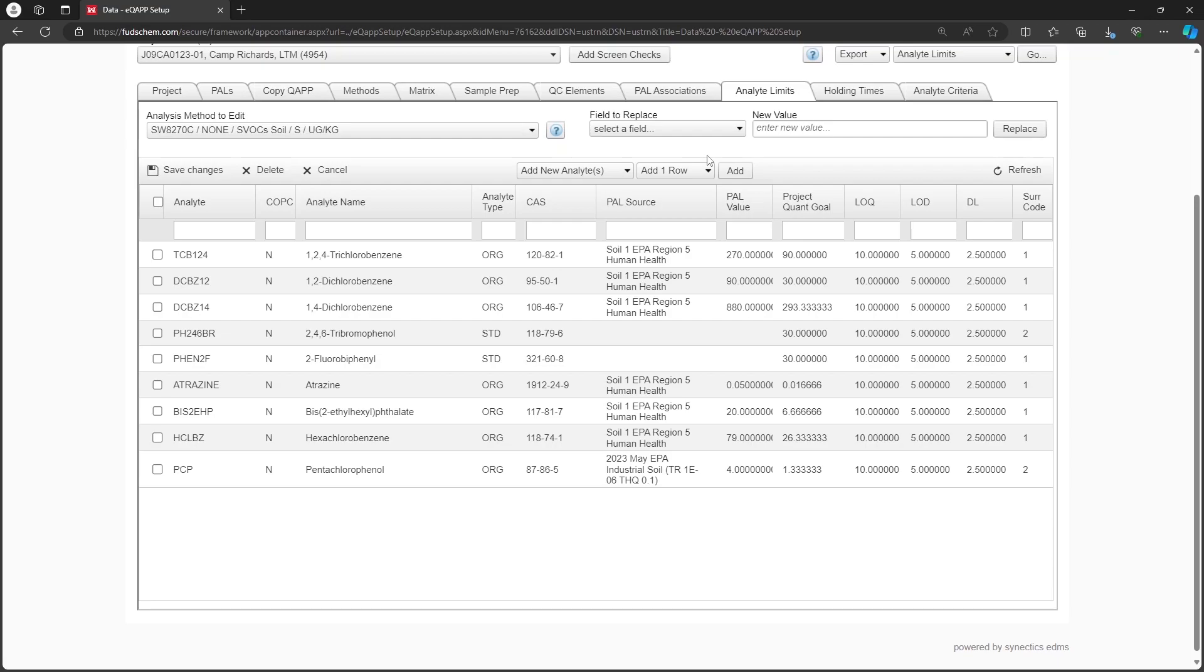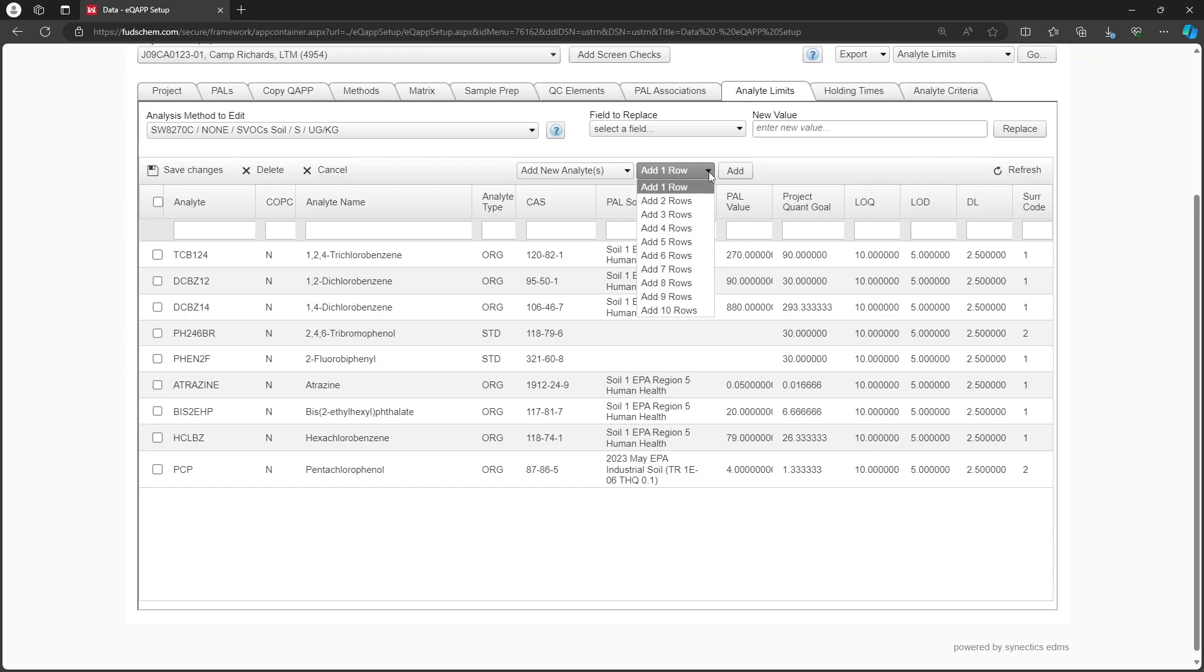Next, let's add new analytes and surrogates. To add analytes, make sure the drop-down towards the top is set to Add New Analytes, then choose the number of analytes to add. For this example, we will choose 5.